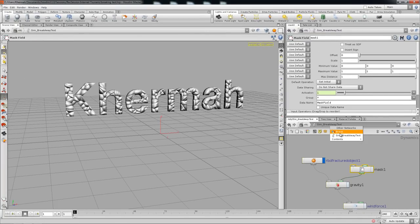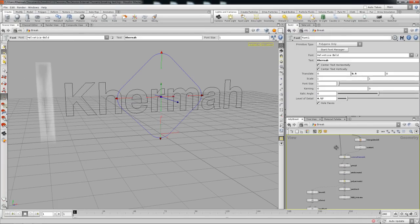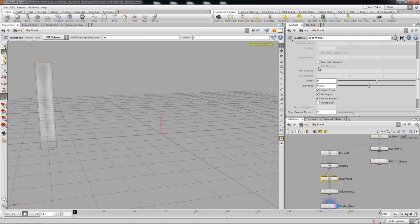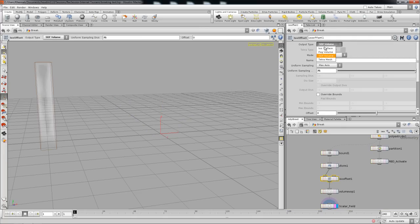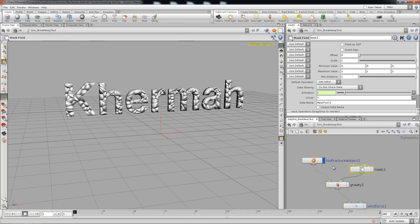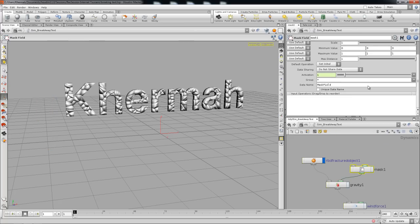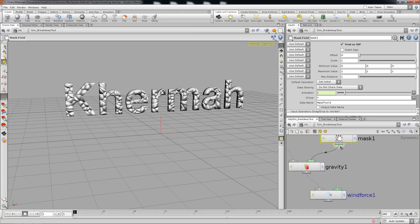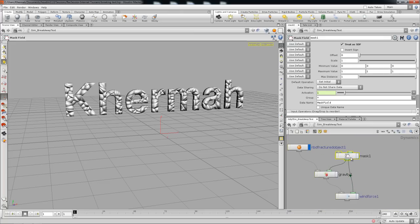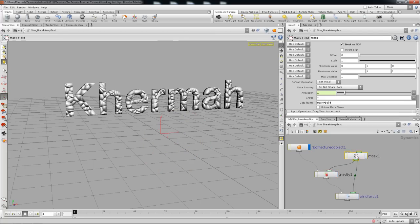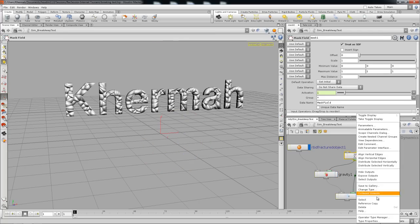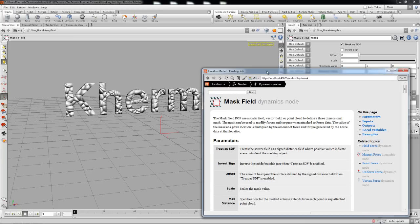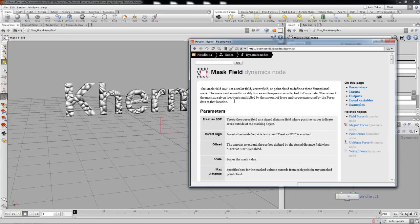You've got this SDF volume - I haven't tried using a fog volume and converting it to SDF, but I might try it out. The mask field activates the gravity and the wind force using a volume. This is how the mask field works.